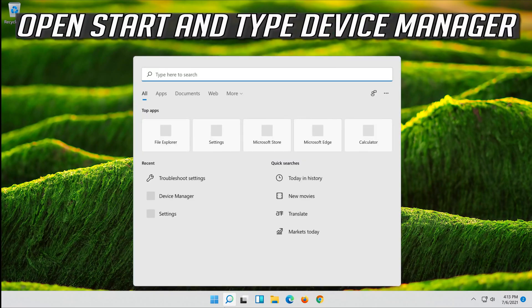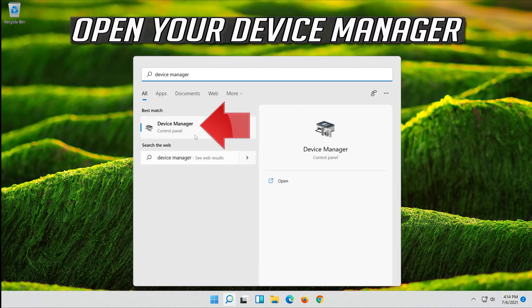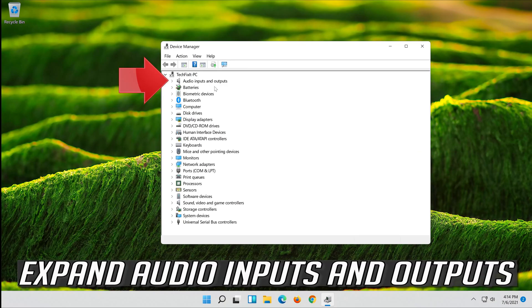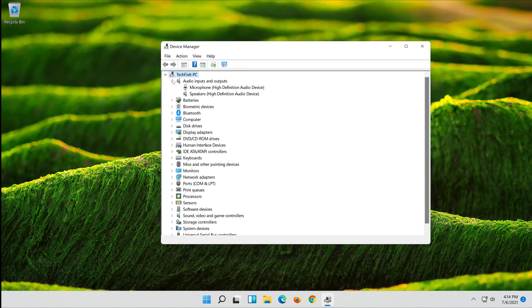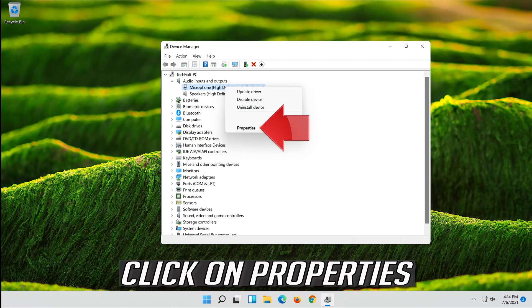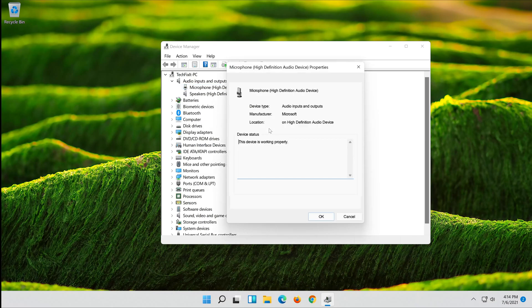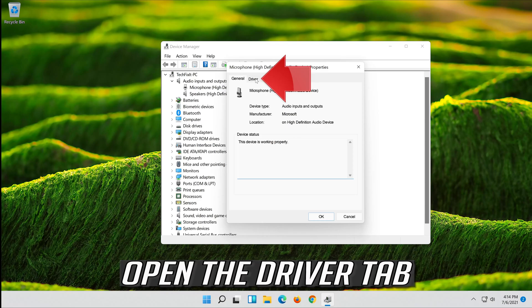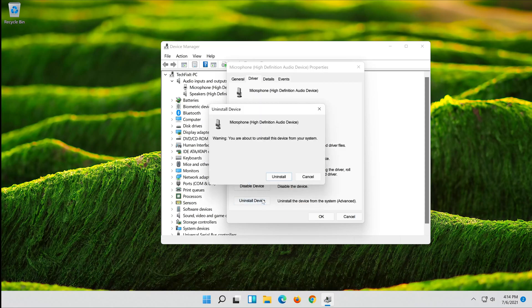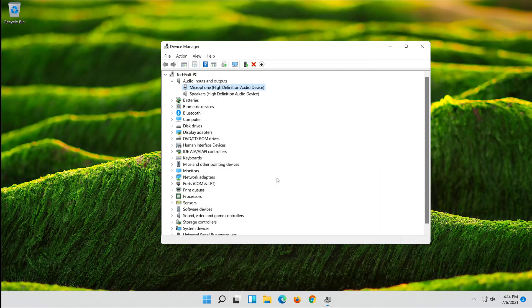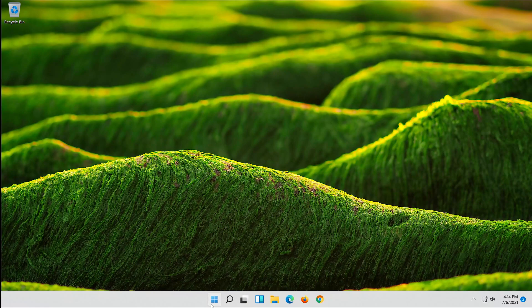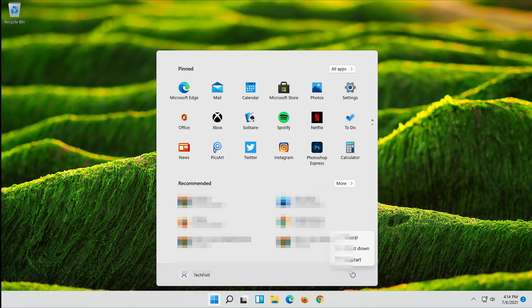Open Start and type Device Manager. Open your Device Manager and expand Audio Inputs and Outputs. Right-click your microphone and click on Properties. Open the Driver tab, click on Uninstall Device, and press Uninstall. Now restart your computer.